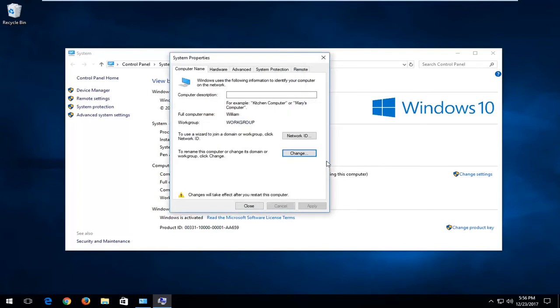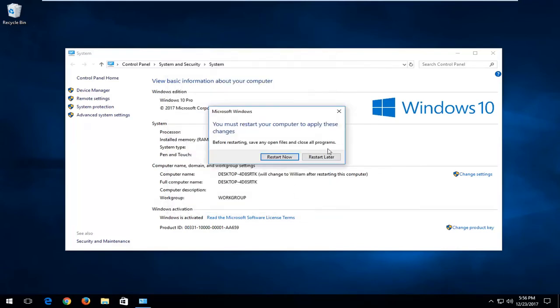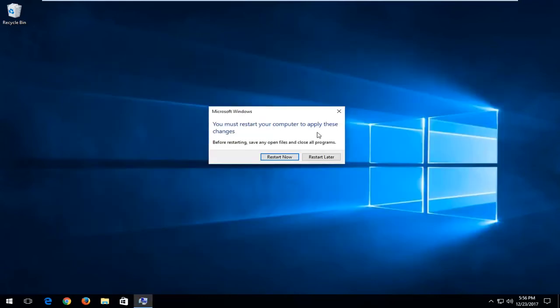Like I said, just close out of here. I would recommend closing out of any open programs or applications you still have on your computer, restart your machine.